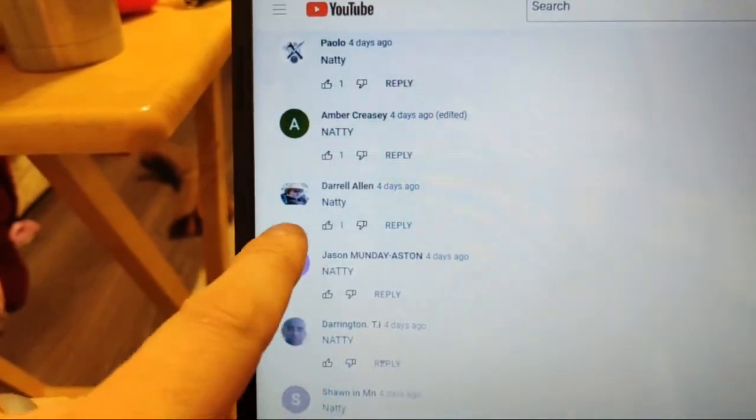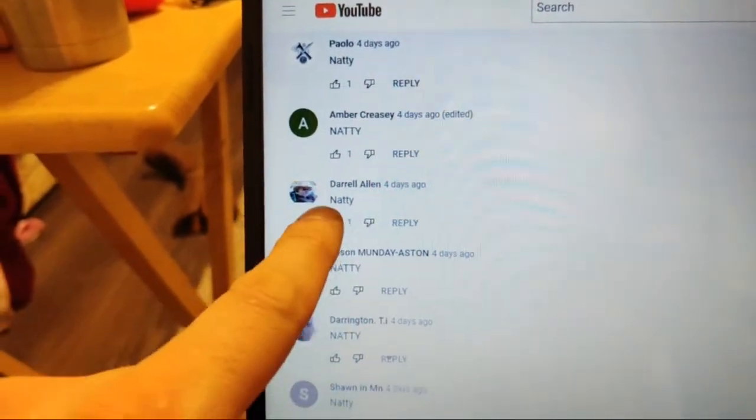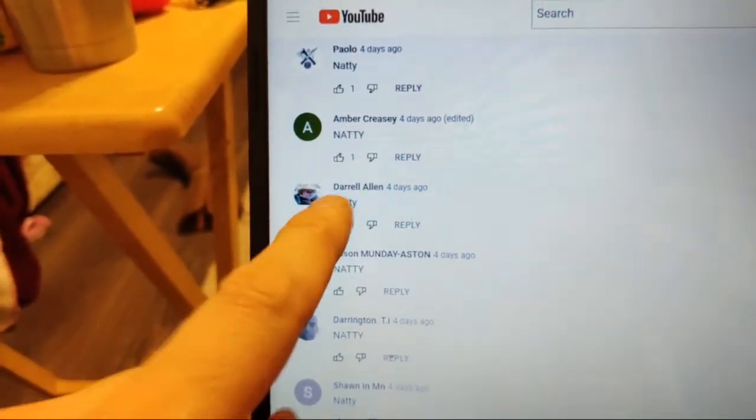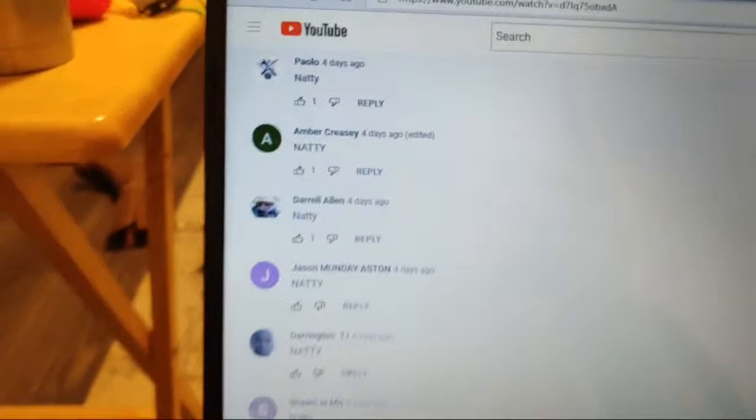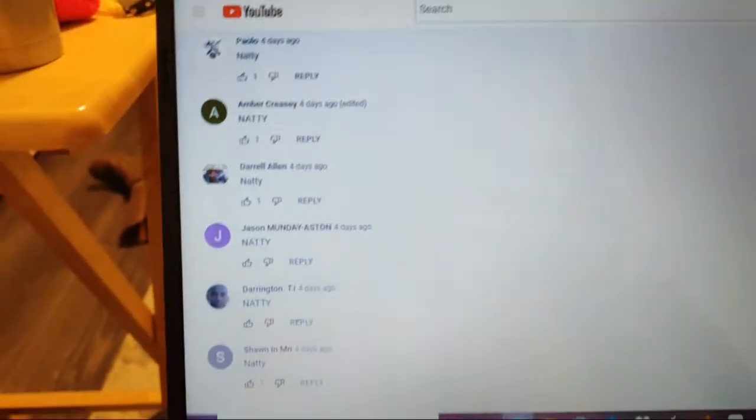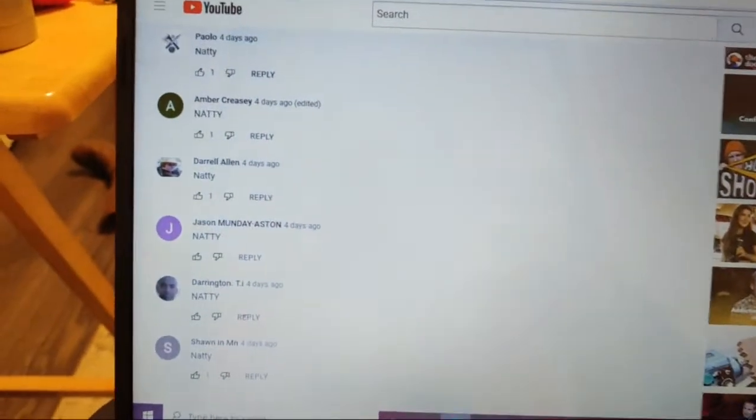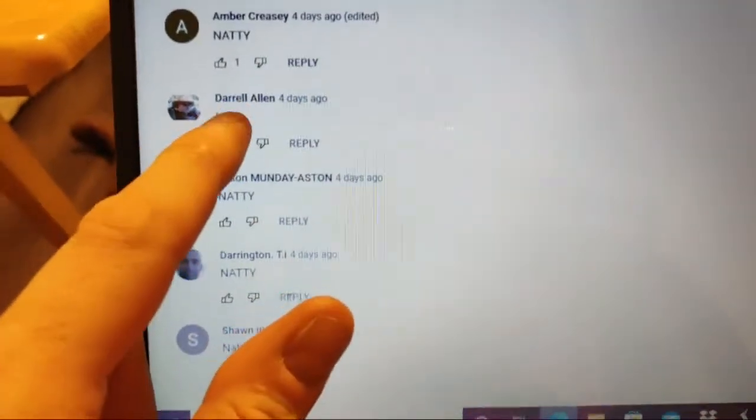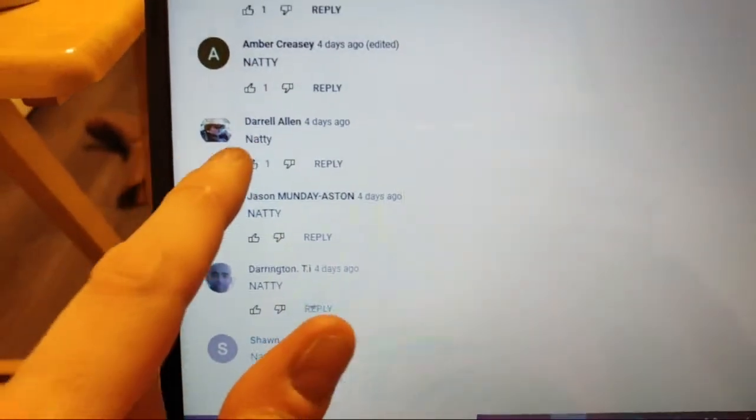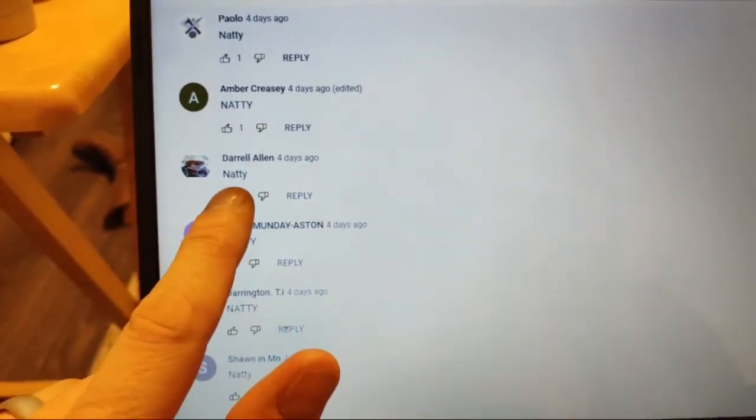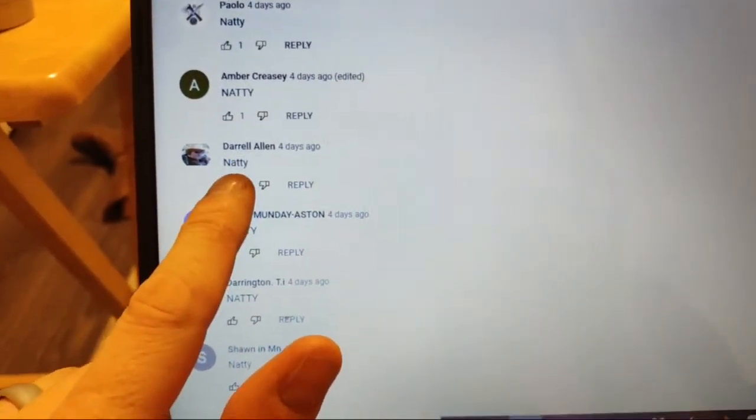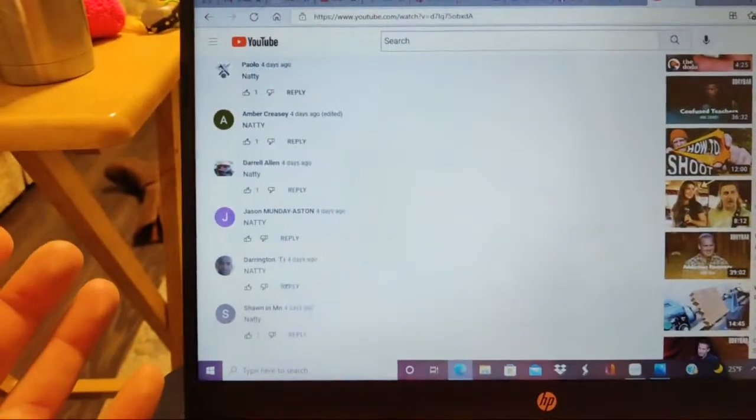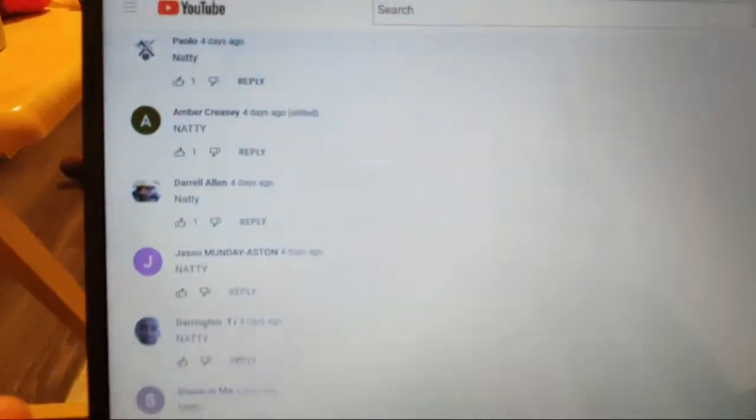Daryl Allen commented natty. Daryl Allen is the winner. I'm gonna go ahead and comment on Daryl's comment there. If you're watching this buddy, I just need your info. I'm gonna send you that natty, international domestic doesn't matter, you win, you're the winner.